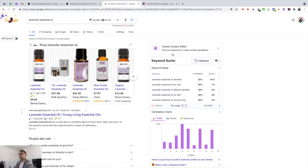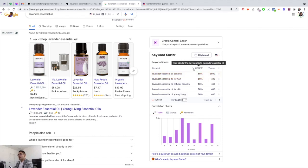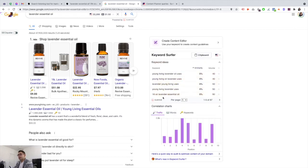The next tool I love is the Keyword Surfer tool by Surfer — it's a free Chrome extension. It connects to your Google search, so if you type in 'lavender essential oil' it gives you tons of keyword ideas ranked by similarity and volume. You can see, for example, 'lavender essential oil benefits for hair' with its similarity score and search volume. You can focus on high search volume keywords first, or add keywords with over 50% similarity to a single page.